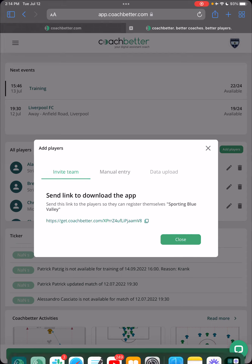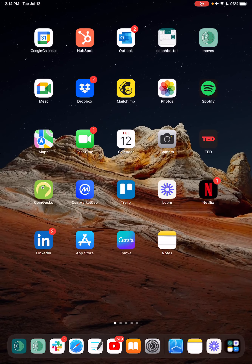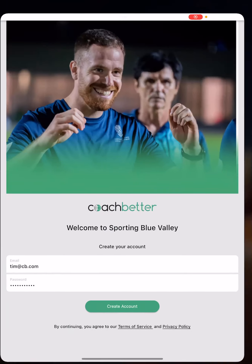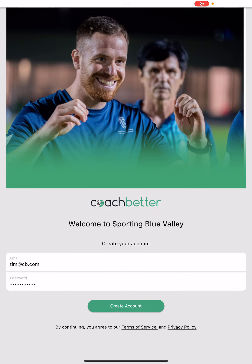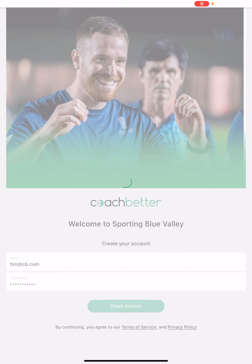Send it to them, and once they receive it, they're asked to download the new Coach Better player app. Once they have downloaded it, they come into the login screen. The first thing they need to do is create an account. Here I have already created an account for Tim — put in a password. Now I create my account as a player.